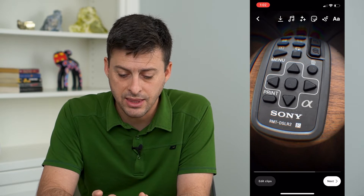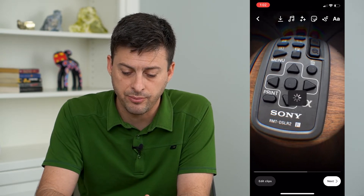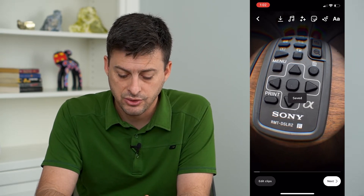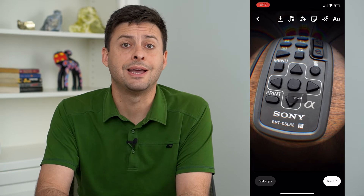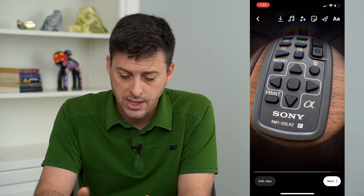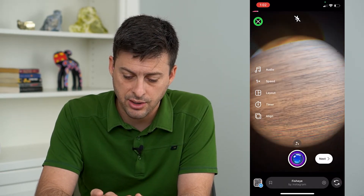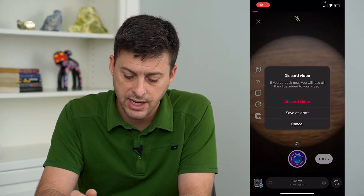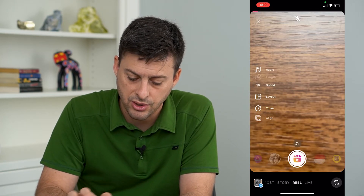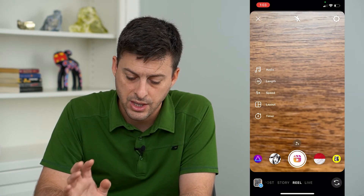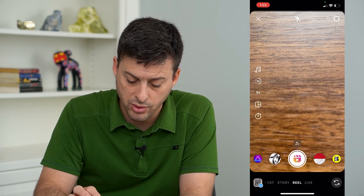But at the top, I can just hit the download button. So I'm going to download this to my camera roll gallery. Then hop out of here, exit out and hit discard video. Now I am back to normal.